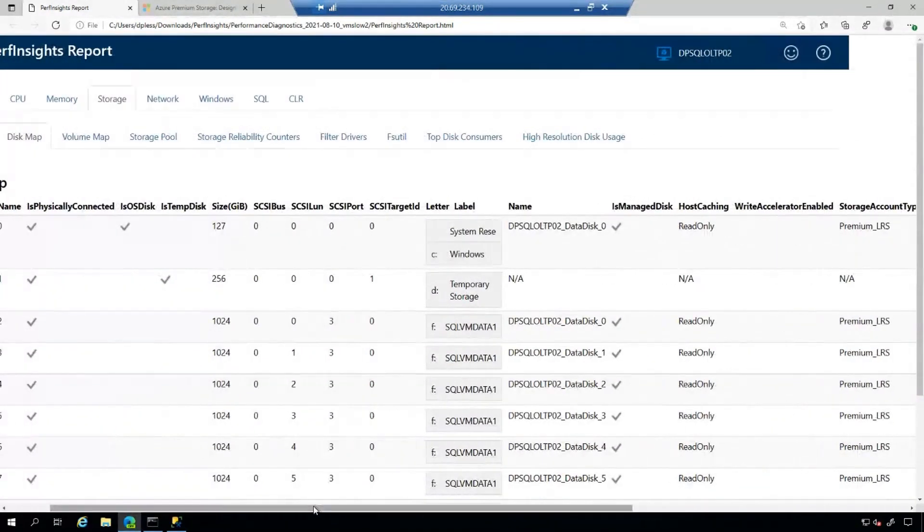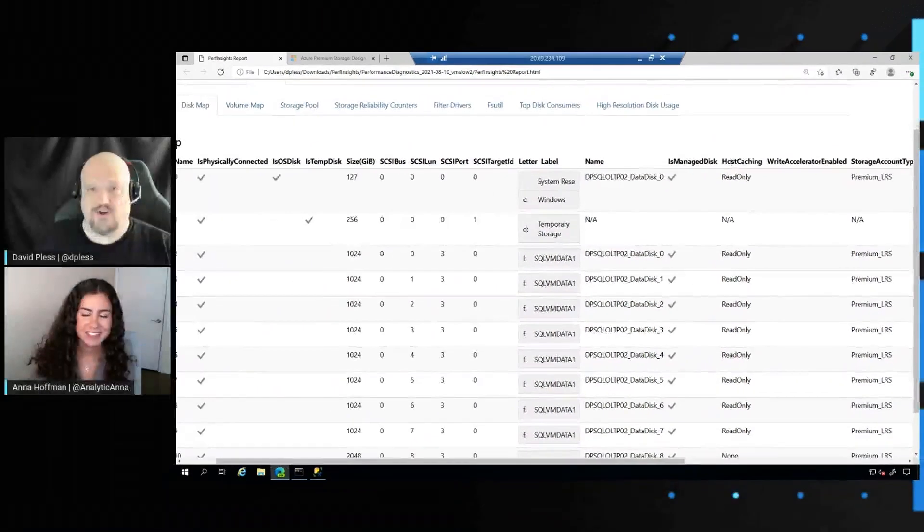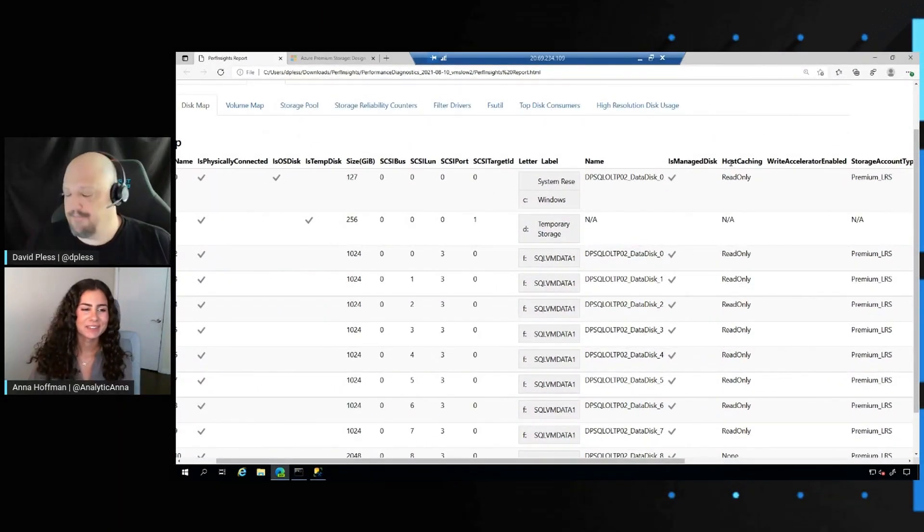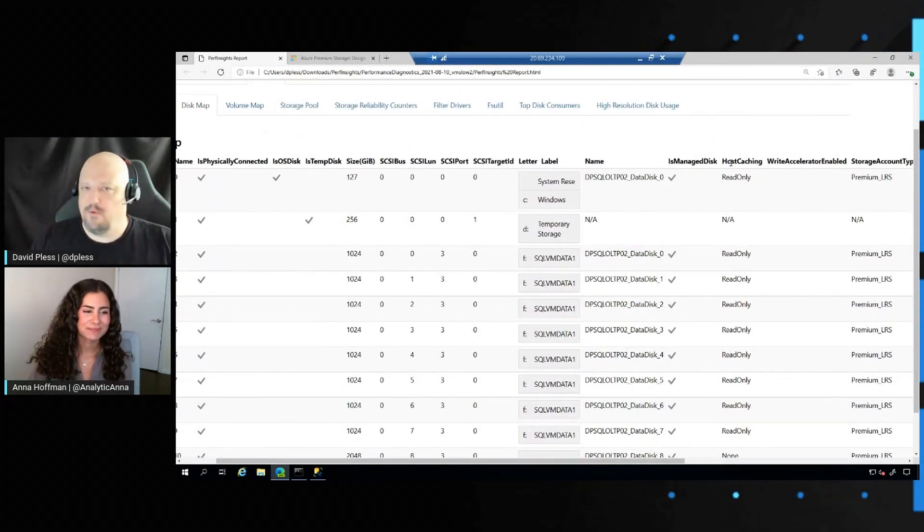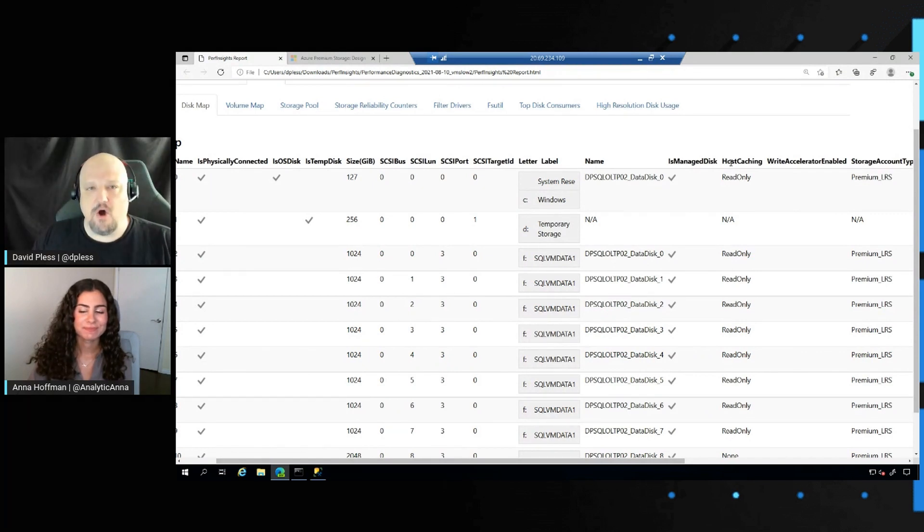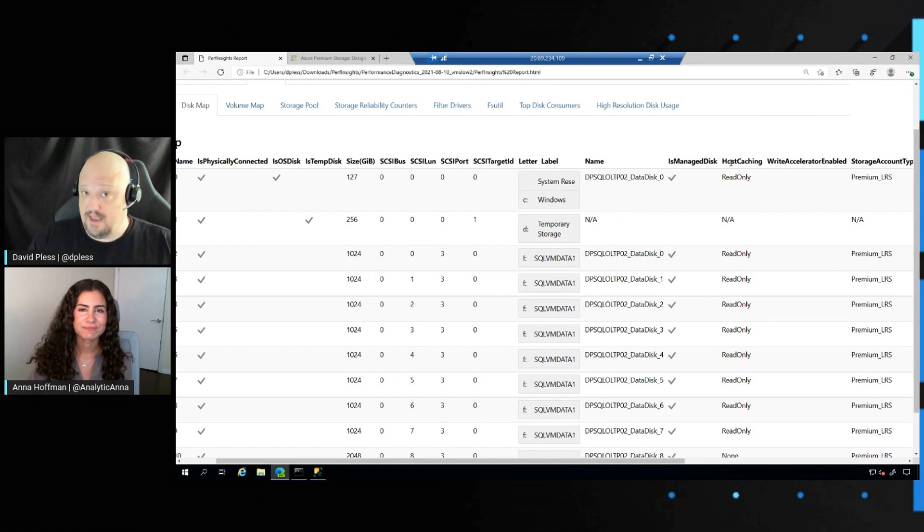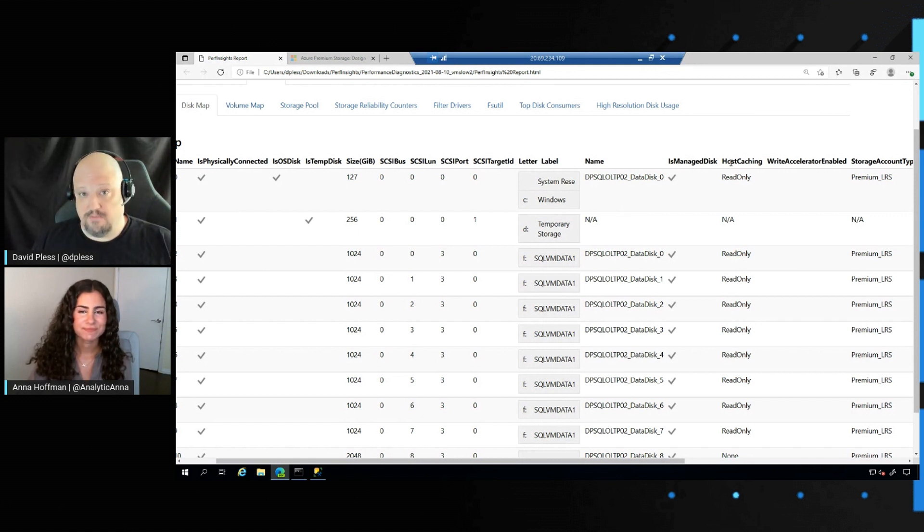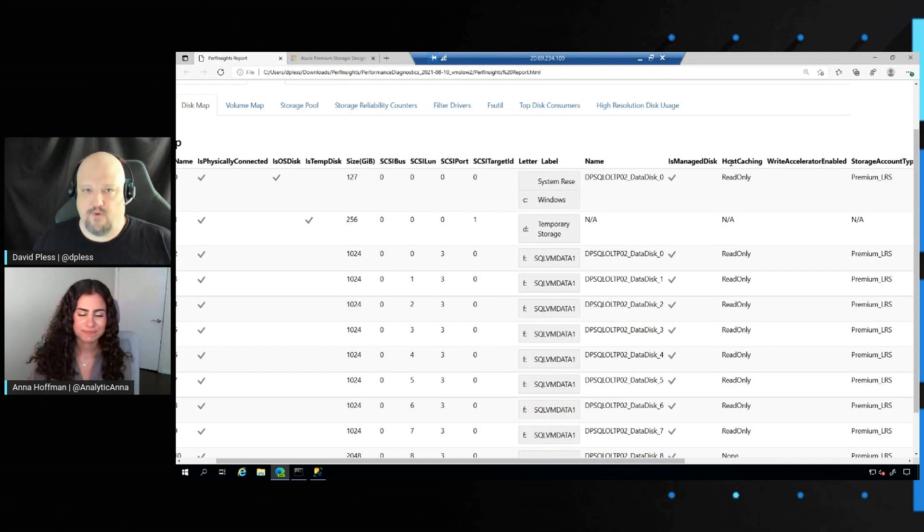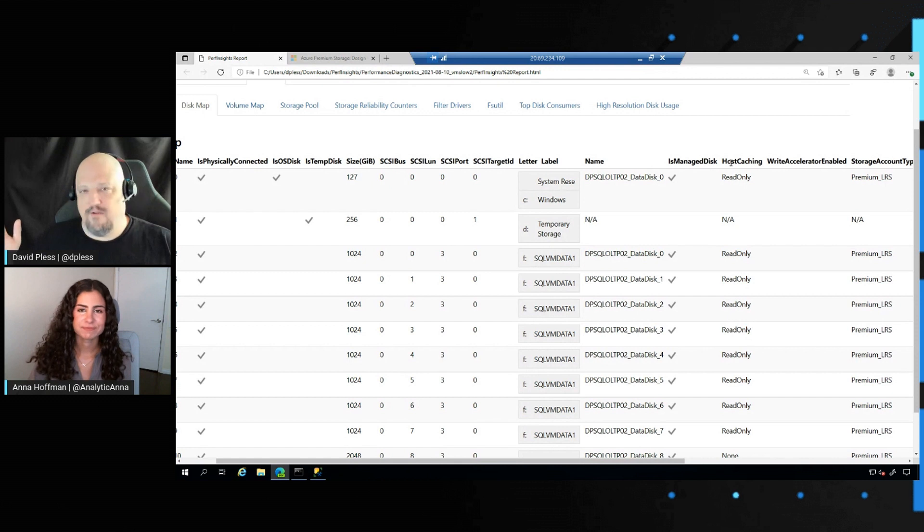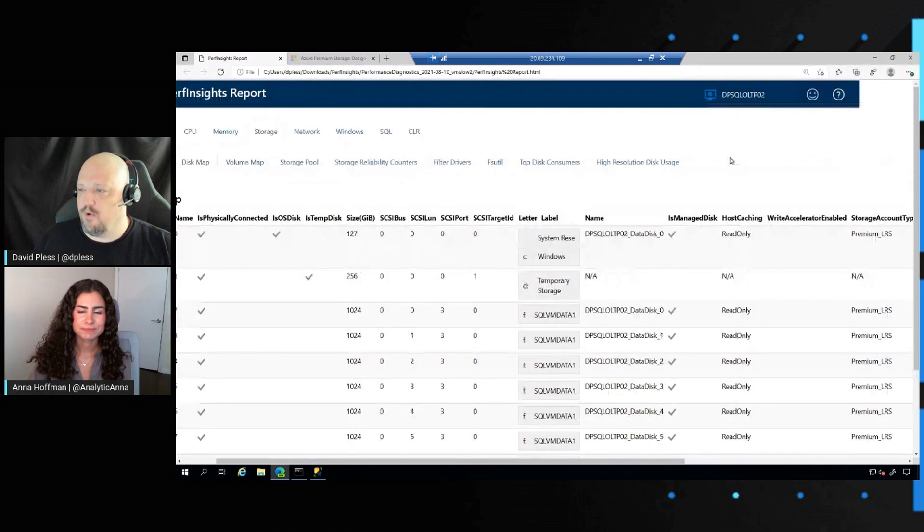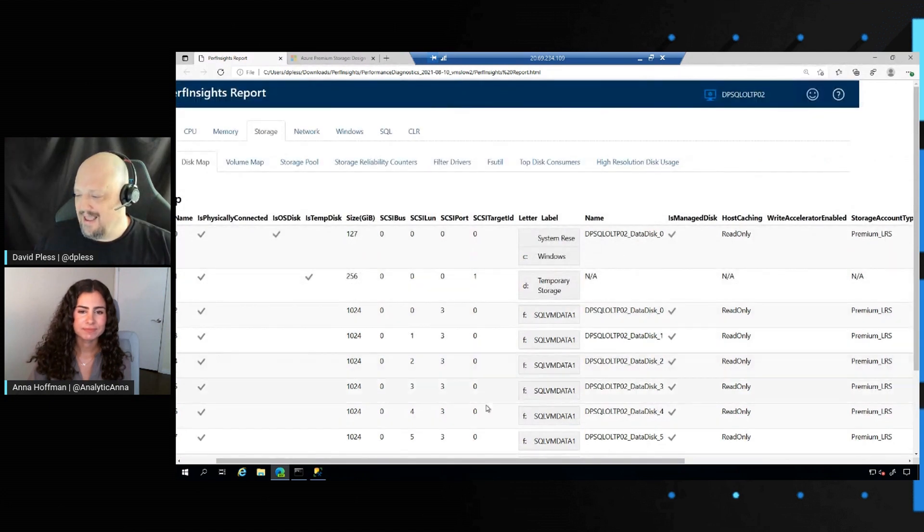Oh, and Anna, I can't forget. Host caching, letting me know which disks are set to read-only, which ones are set to none. And remember, data disks should be read-only. Your transaction logs should be set to none. And for SQL files, we don't want it to be read-write for any scenario. I can confirm that here. I can confirm that in the portal. But it's really nice to be able to run a report and get that information.